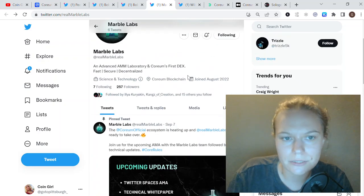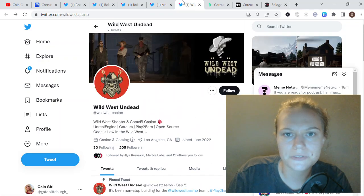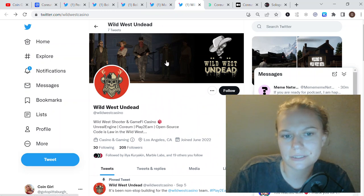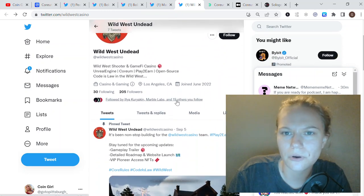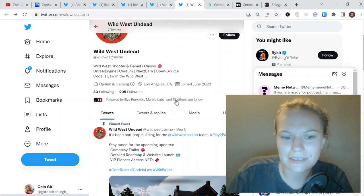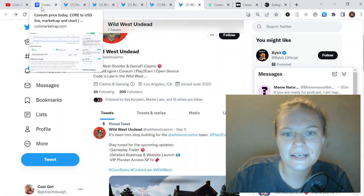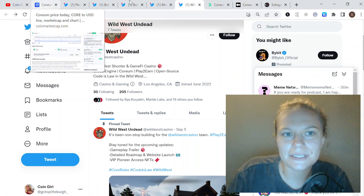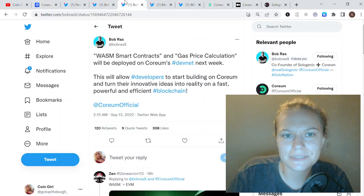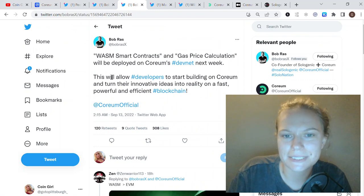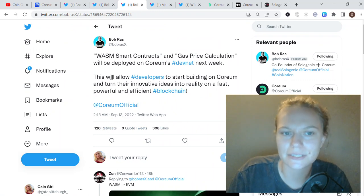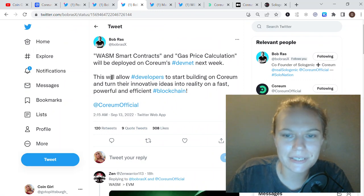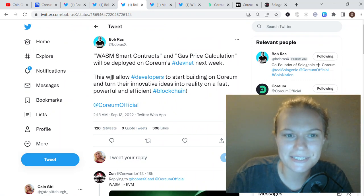This one is going to be the first DEX on Quorum. There is one more project, Wild West, and I think it's also going to build on Quorum, at least from what I see and think for now. Once we have those Devnet features deployed, we will see maybe more updates from other projects announced, which will be great to see.